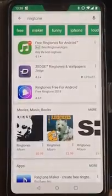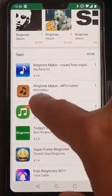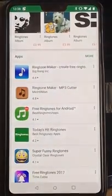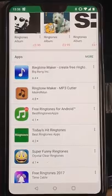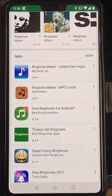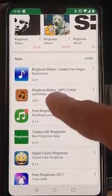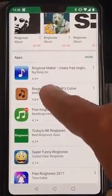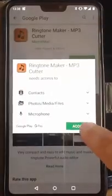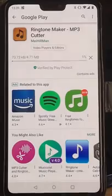We search for ringtone and quite a few ringtone apps come up. The one we're looking for has a brown background and a musical note, and it's called Ringtone Maker - MP3 Cutter. We tap that, then tap Install, and then tap Accept.